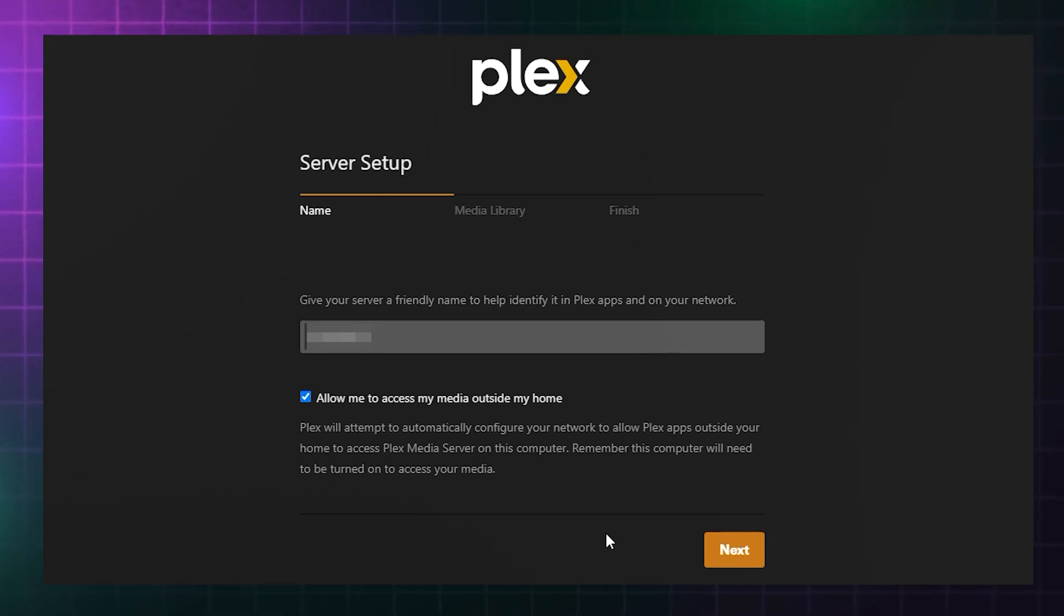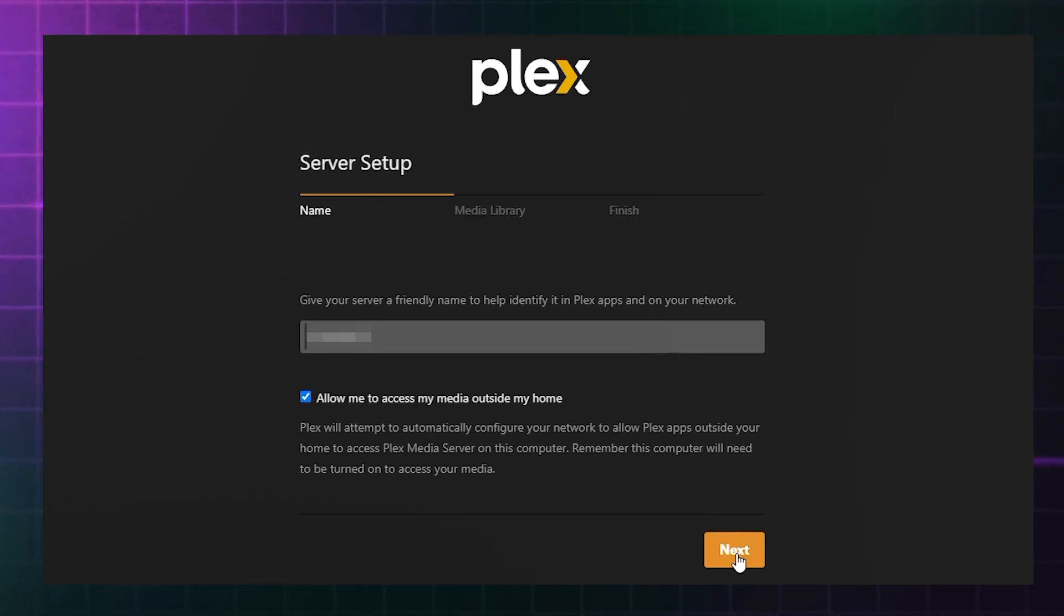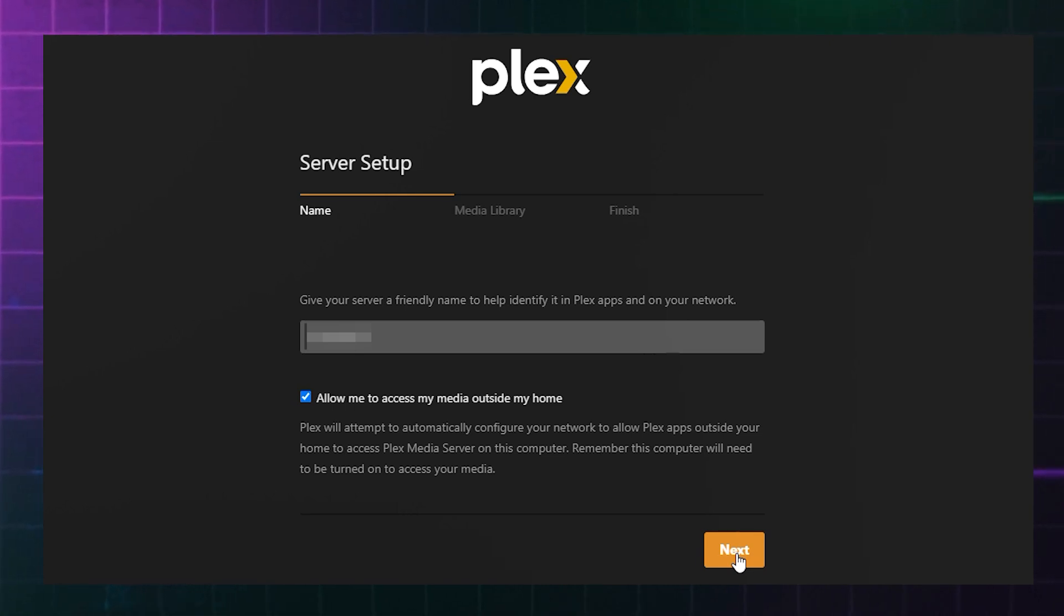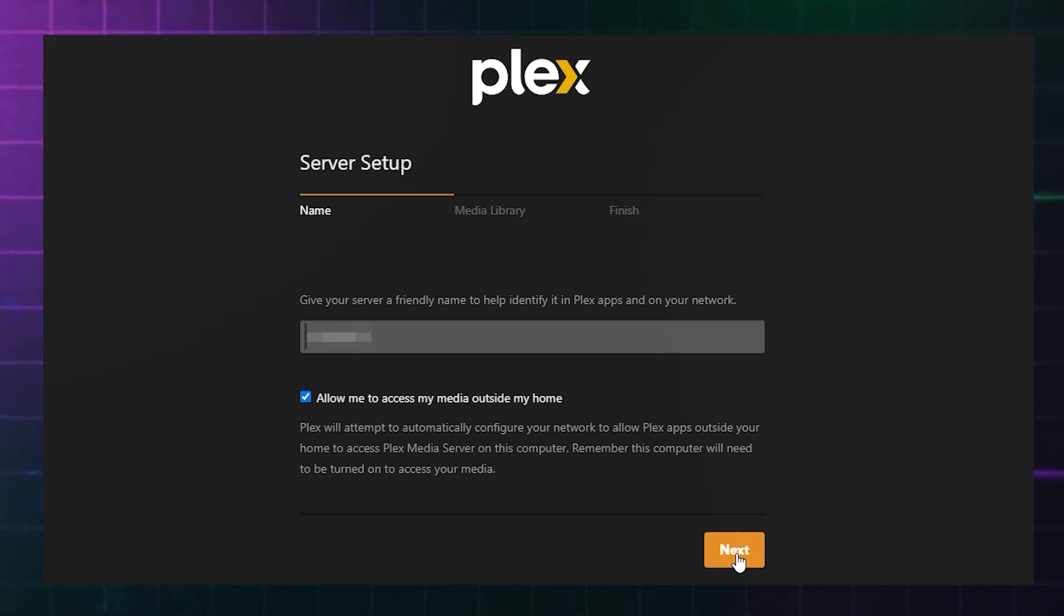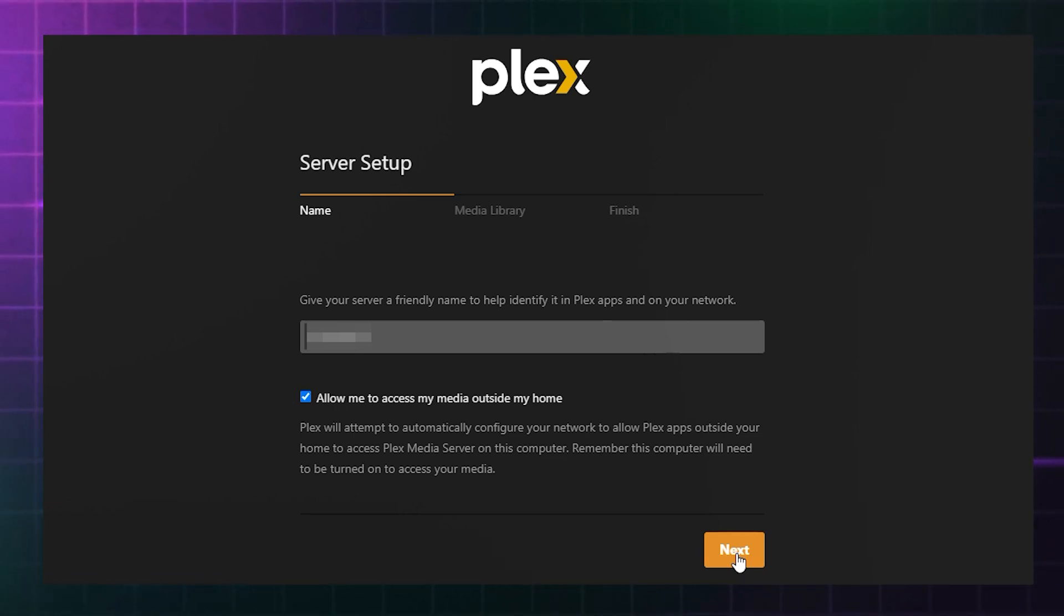You will then be asked to name your server, or in simplified terms, the name of your private collection of media, and it can be whatever you like. If you're intending to access the library of content outside of your home or share it with friends and family, check the box below. Click next, and now you'll be prompted to create folders within Plex.